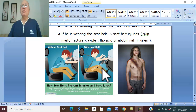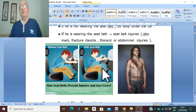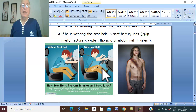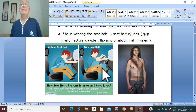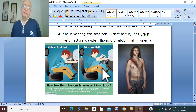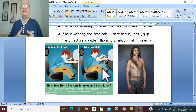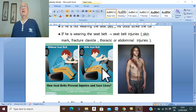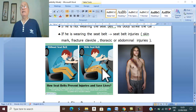Late deaths occur within a few weeks and are usually due to sepsis as a complication of injuries, and multiple organ failure. Multiple organ failure is a sequel of severe hemorrhage and shock.